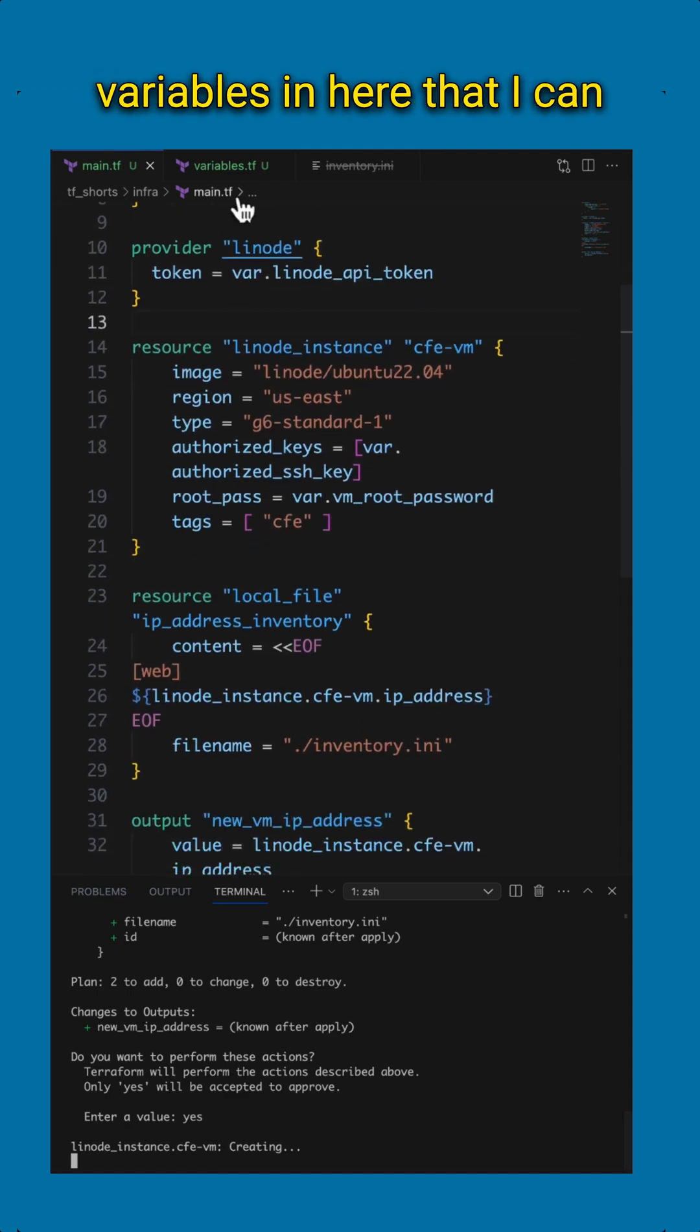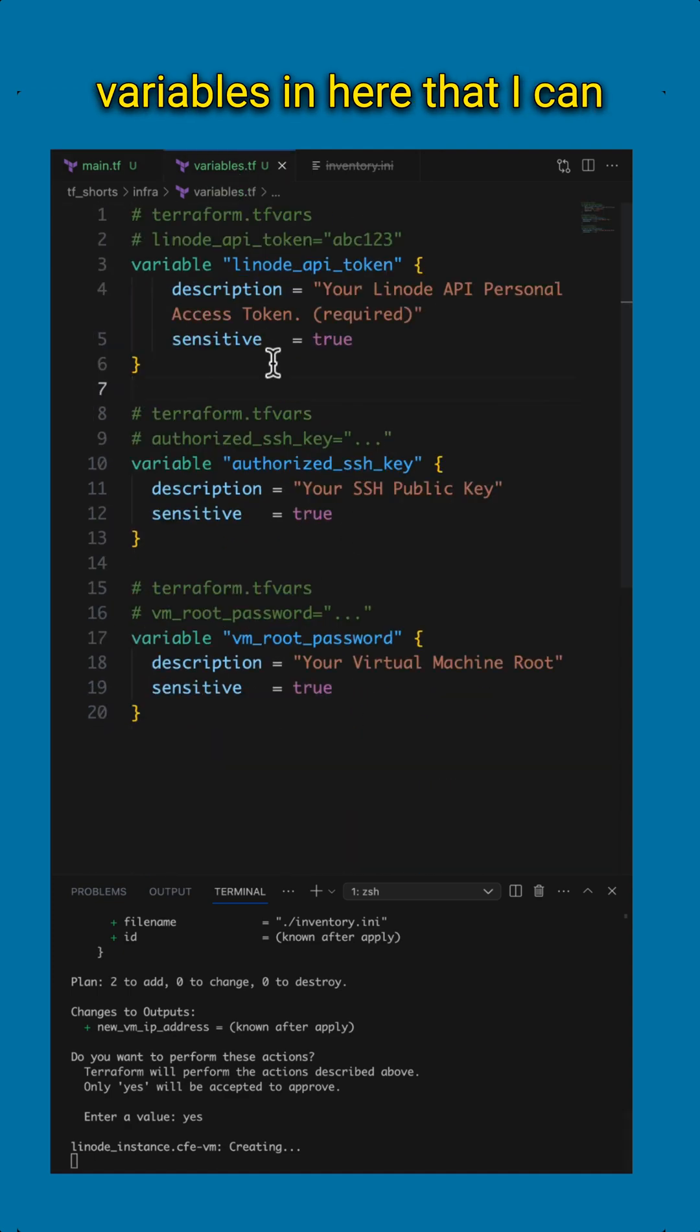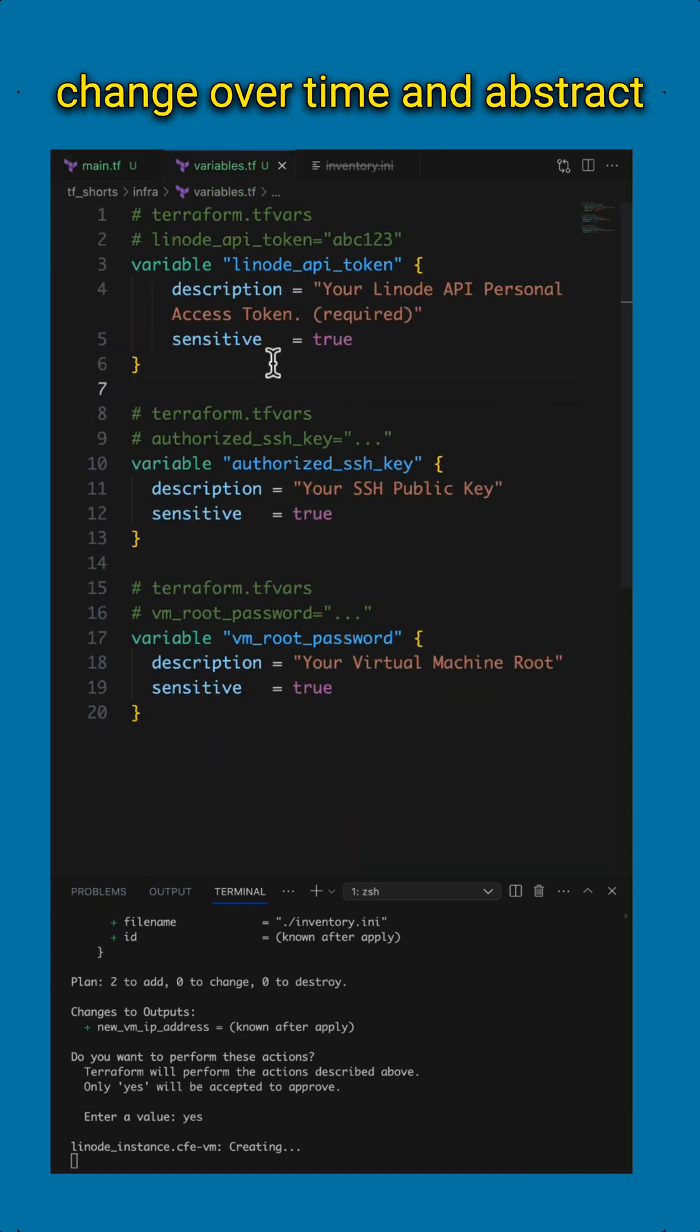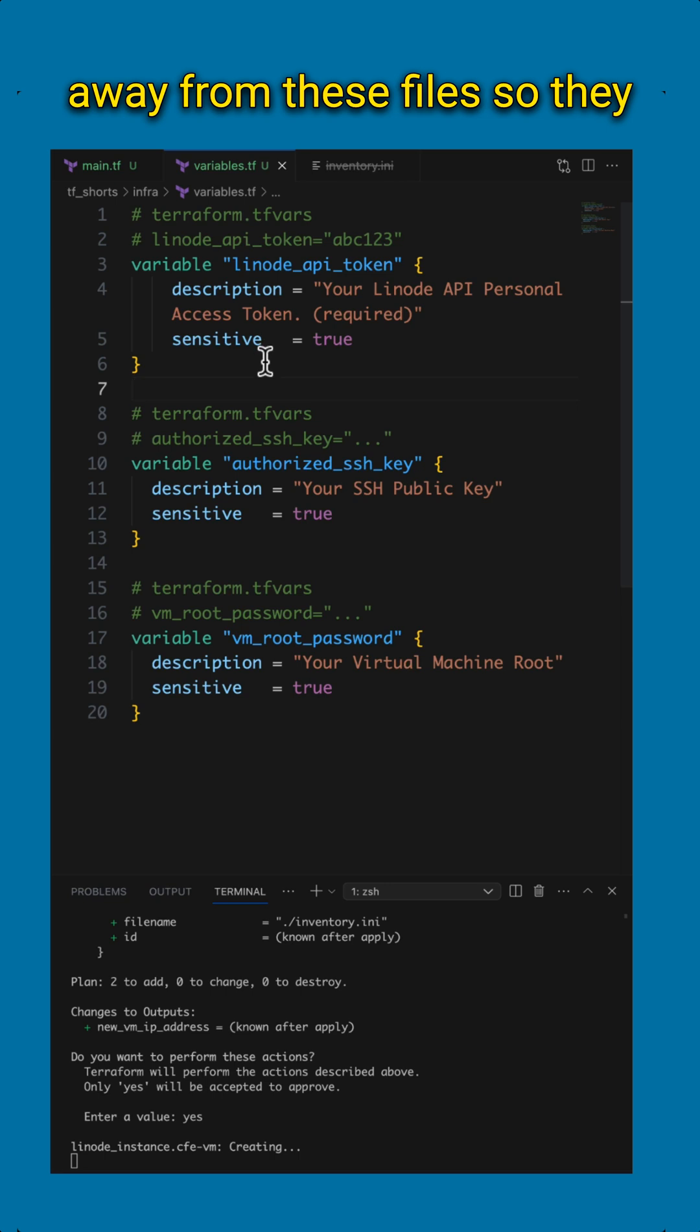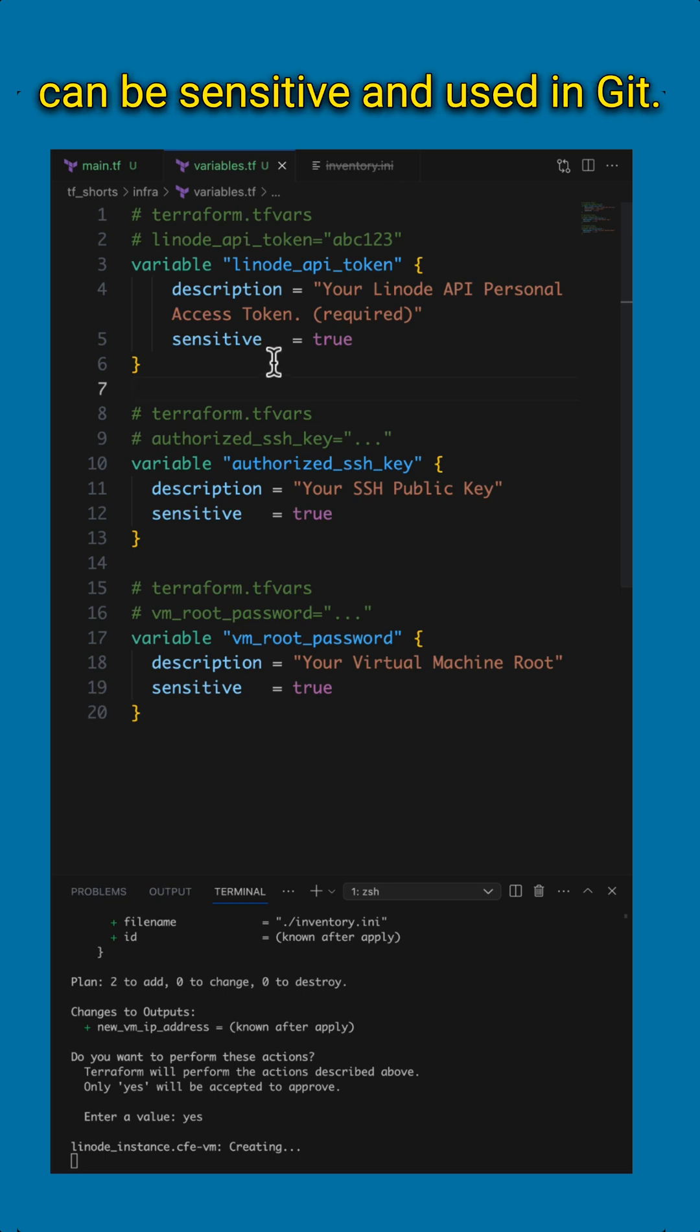And of course, I also have variables in here that I can change over time and abstract away from these files so they can be sensitive and used in Git.